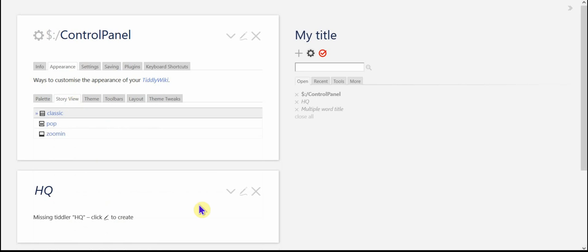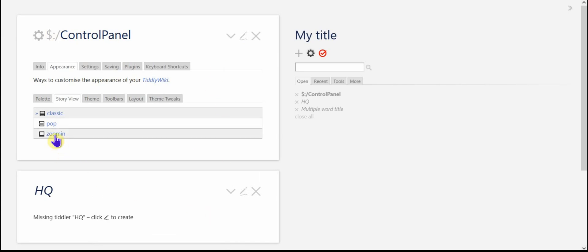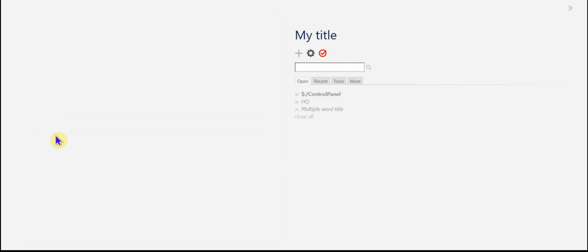The story view, the classic is your default. That means that all of the tiddlers are there in what's called the story river or this part of the TiddlyWiki user interface. I tend to use zoom in, and I'm going to save that.